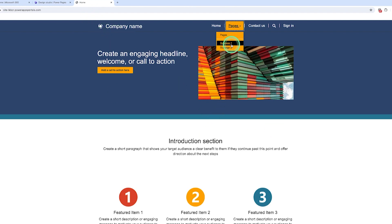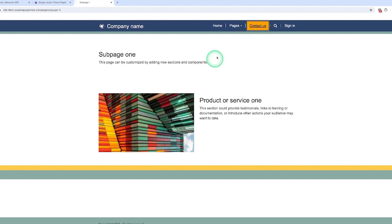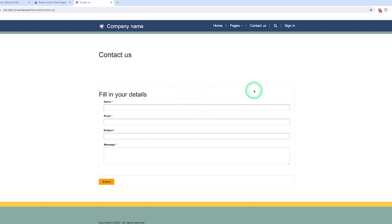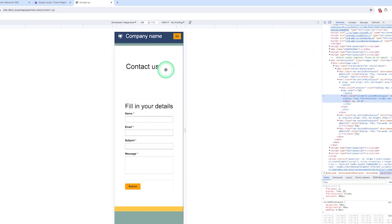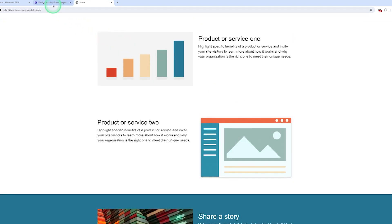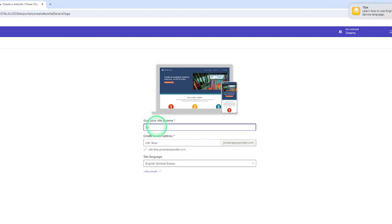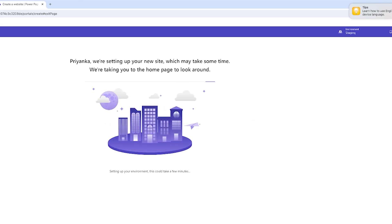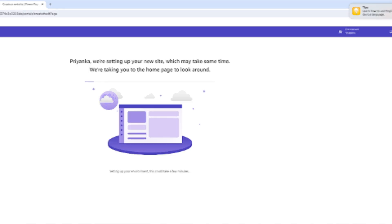Now let me choose this template and create our first website. Here you can see how the website looks in a web browser - there is a home page, sub page one, a contact us page, and it is also mobile responsive. I'll now give the site a name, for example 'test website.' There is a default web address that will show in the Google search bar when you create the website. Let me click Done. This website takes around 15 minutes to be ready.